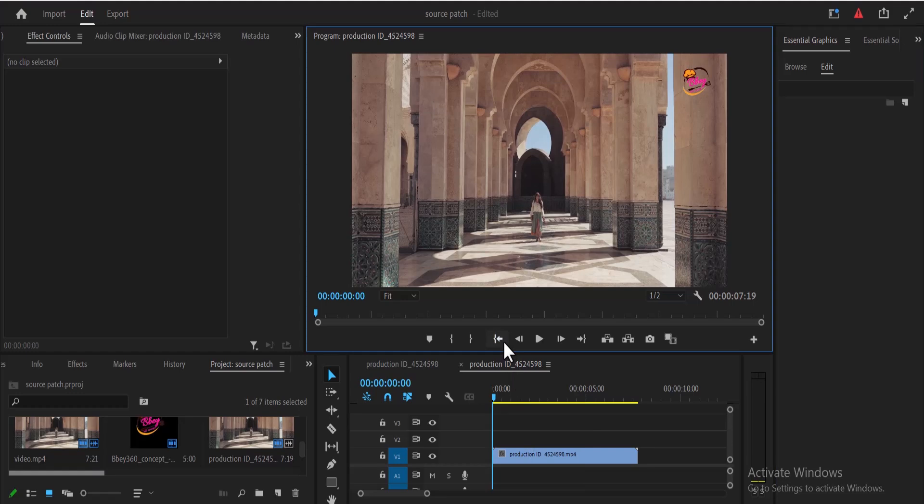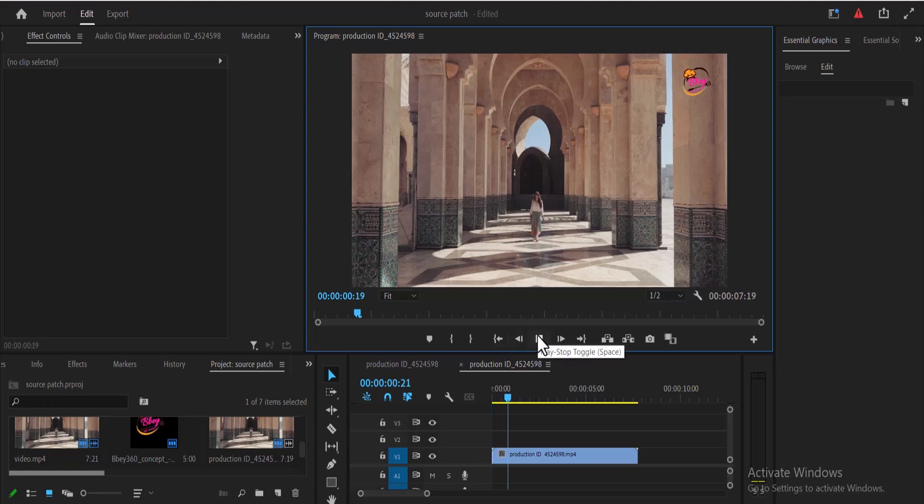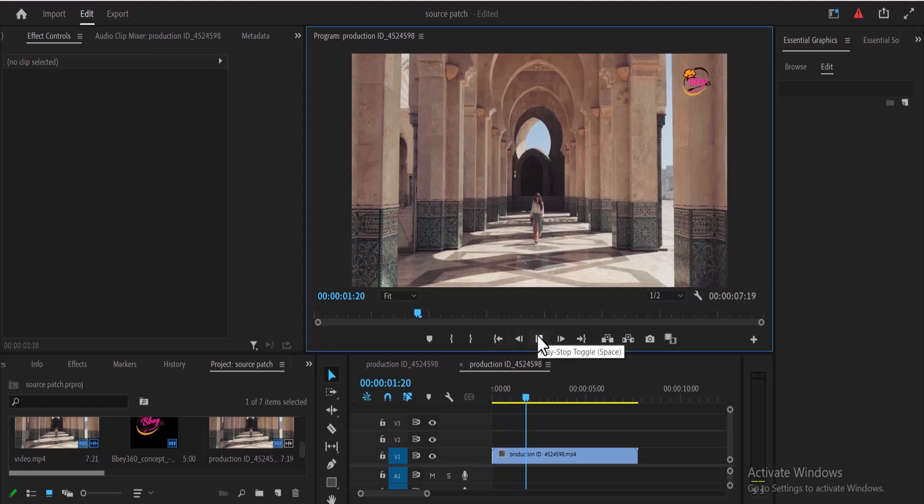Hello guys and welcome to another Premiere Pro tutorial. In this tutorial, I'm going to show you how to remove a logo from video in Premiere Pro. For this to work, you need the video to be as stable as a video shot on a tripod.